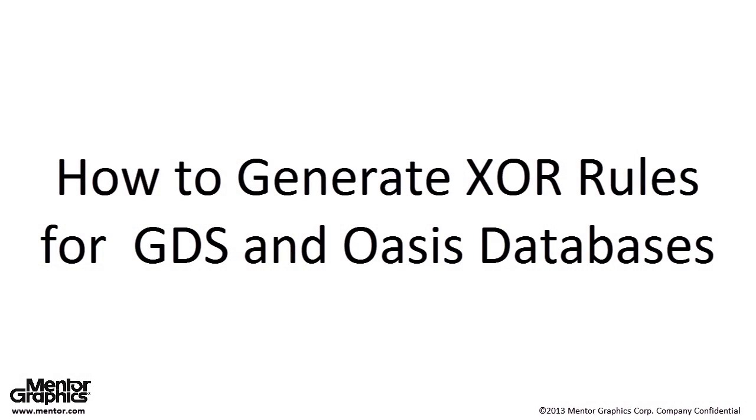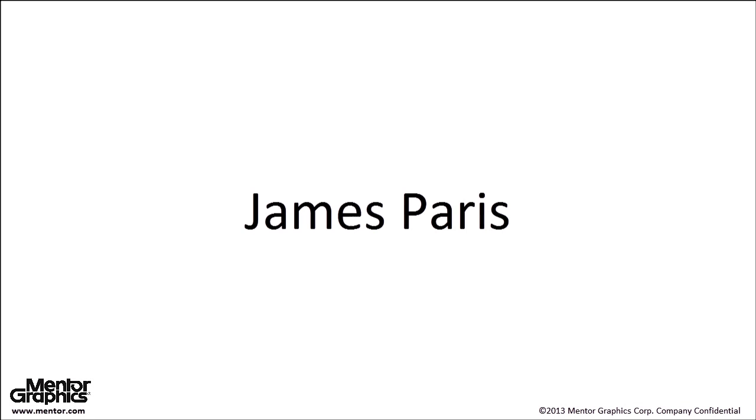Hello and welcome to this video on automatically generating caliber XOR rules. I'm James Paris and today I'm going to show you how to use dbdiff to generate caliber XOR rules.